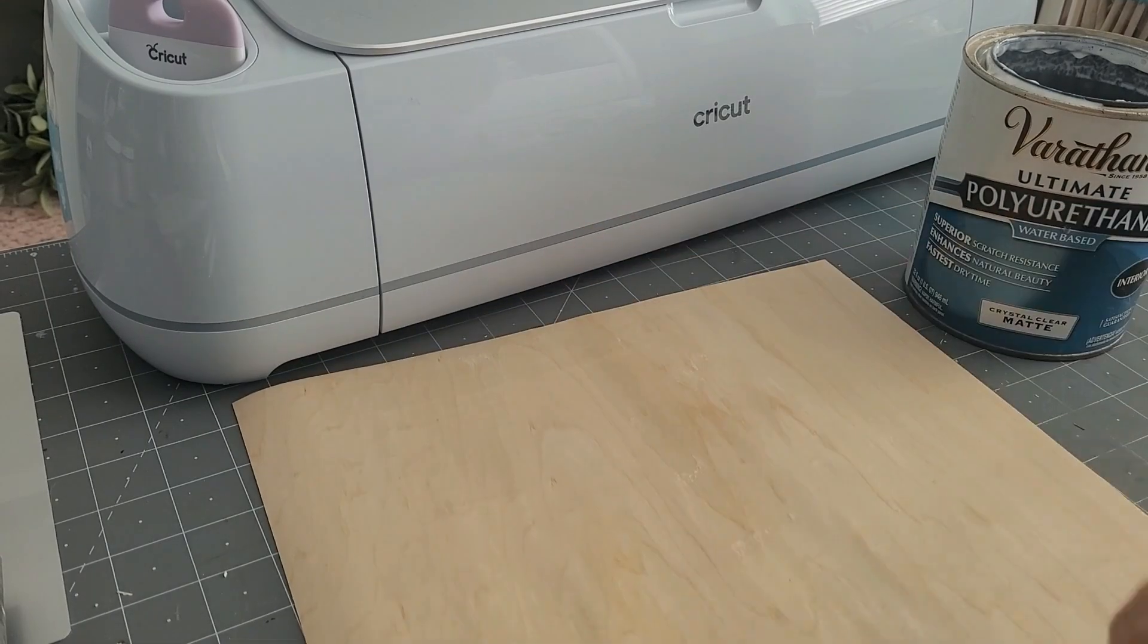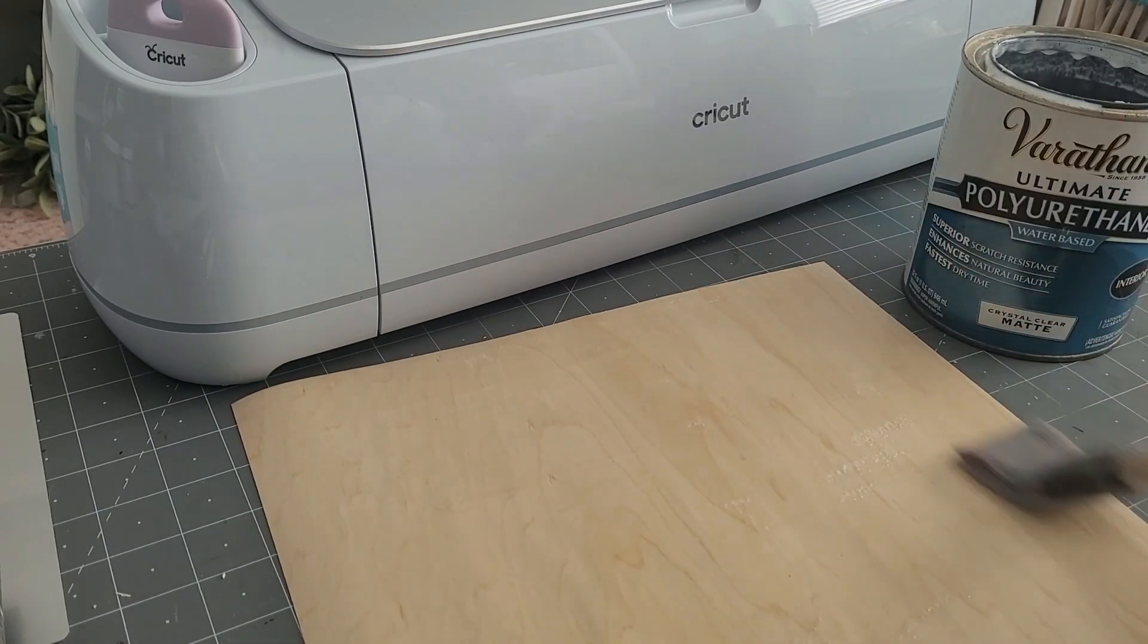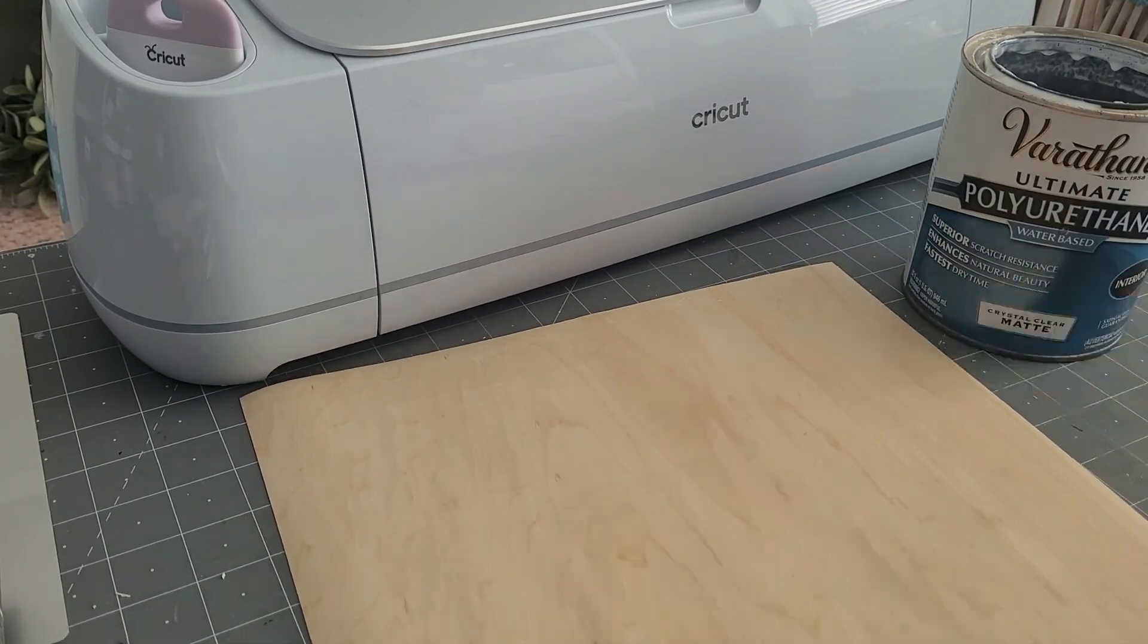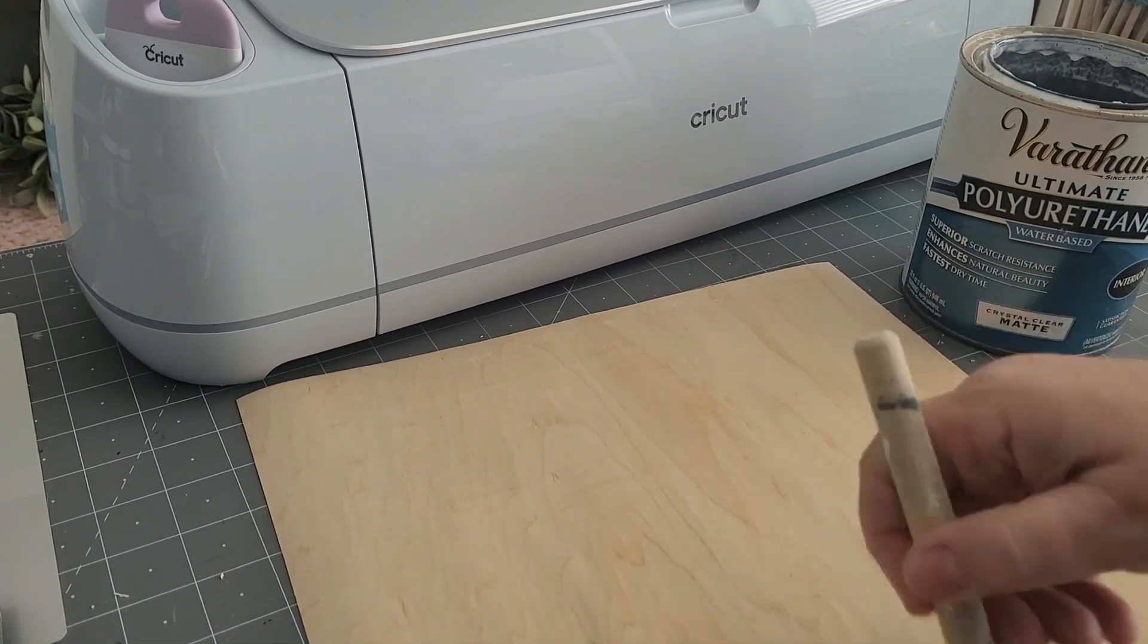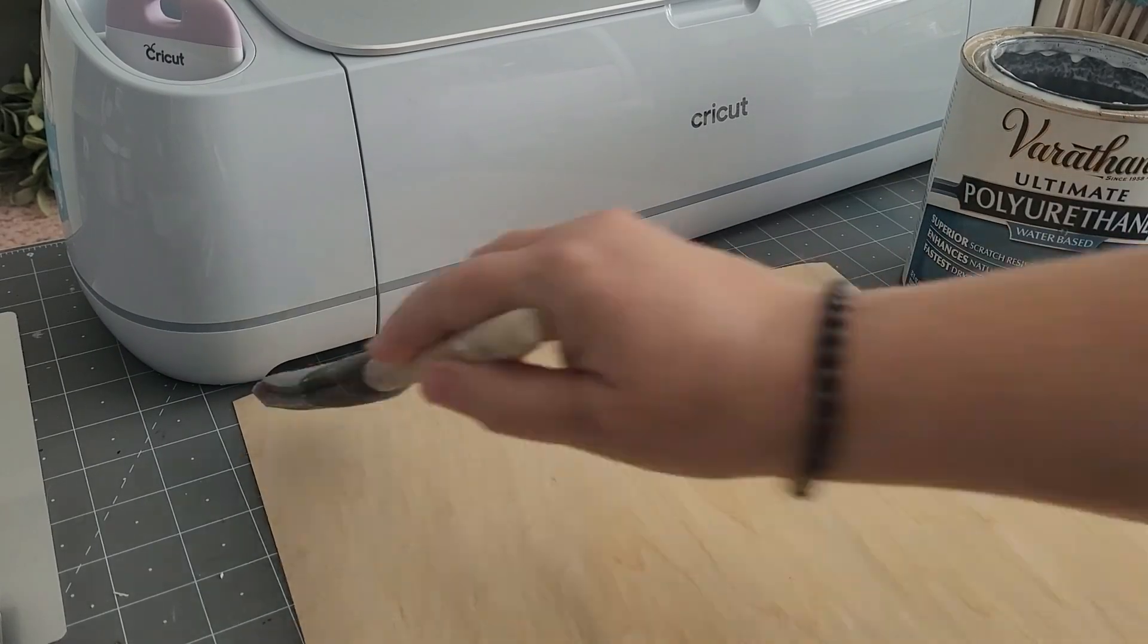First, let's paint two coats of varathane polyurethane on our maple veneer. We're going to do this on the front and back. You can also use a polycrylic.